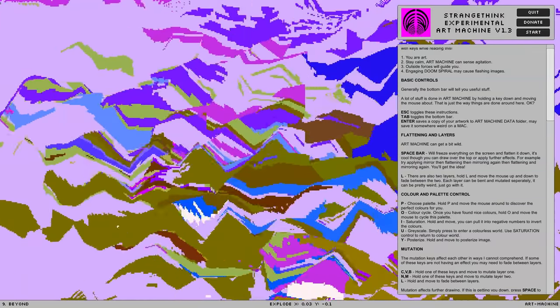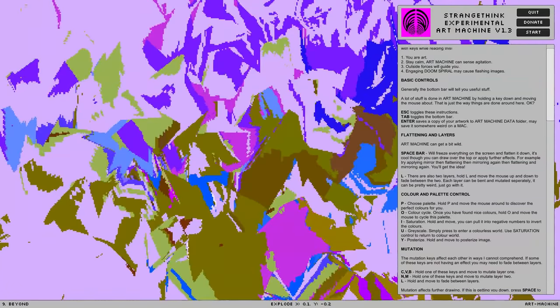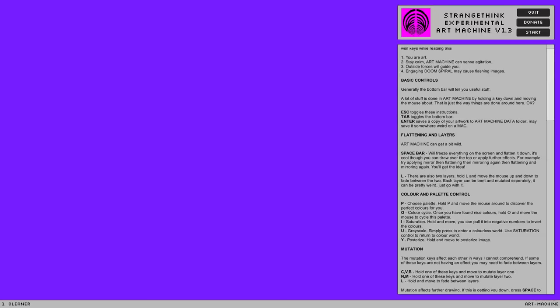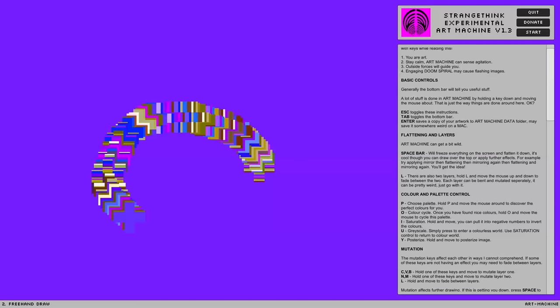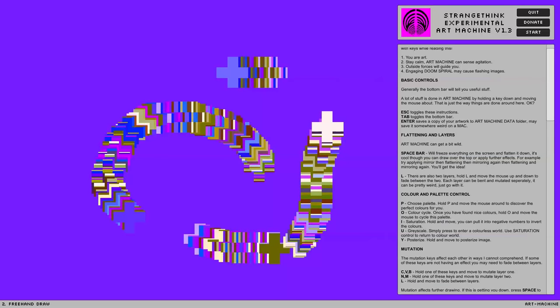Flattening layers. Art machine can get a bit wild. Space machine will freeze everything on the screen and flatten it. So I guess... Repeatedly flattening seems to make things weird. Let's clean this up. Freehand draw a bit here.